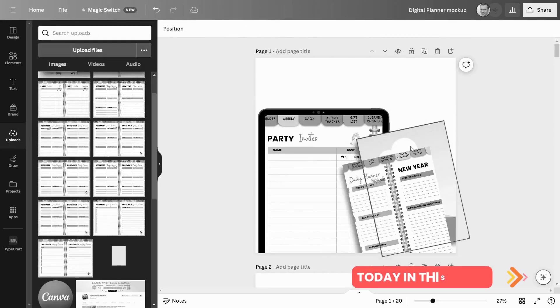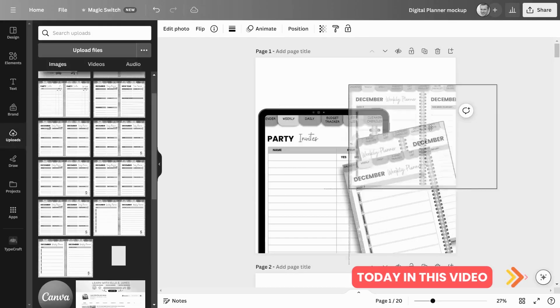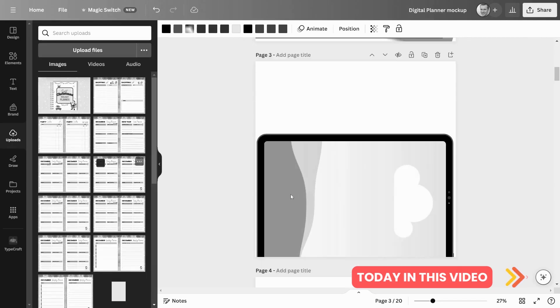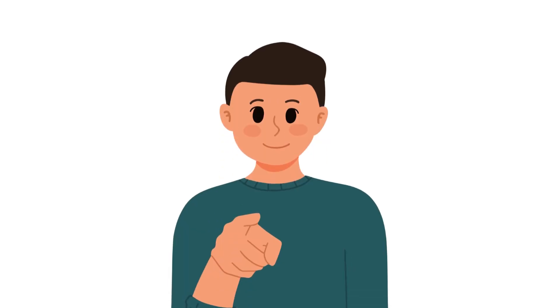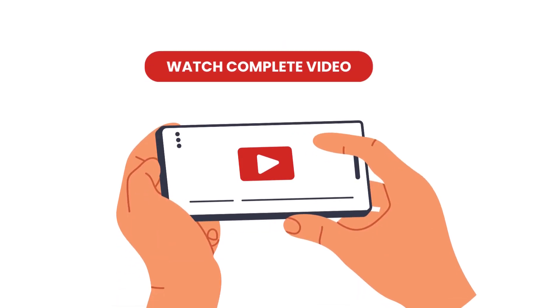In this video, I'll show you how to create a drag-and-drop digital planner mock-up in minutes, even if you're not a design expert. So what are you waiting for? Watch the complete video today and learn how to create stunning digital planner mock-ups in minutes. Let's begin.